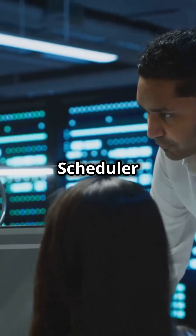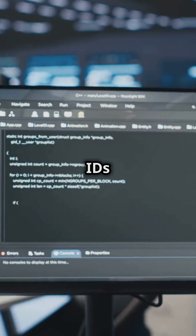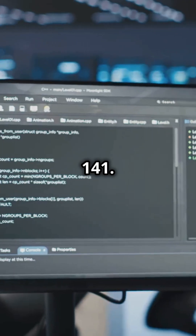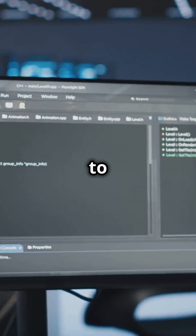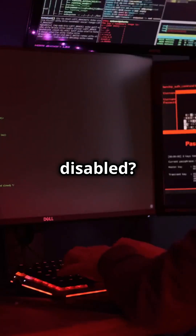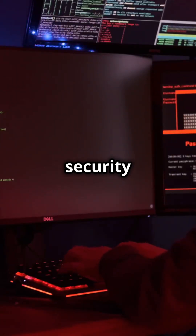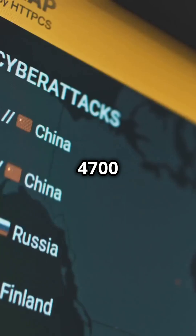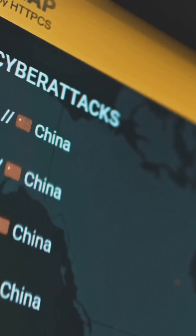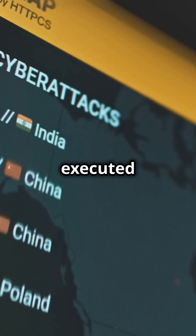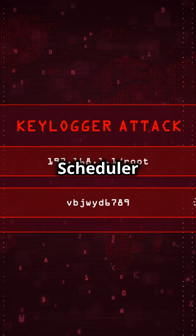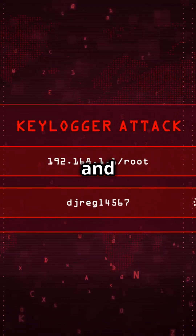The task scheduler logs have their own event IDs: 106, 140, and 141. Want to know when a task is enabled or disabled? Check security logs for event IDs 4704 and 4701. Task execution and completion activities show up in task scheduler logs as event IDs 200 and 201.